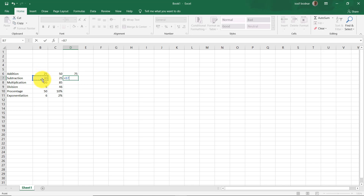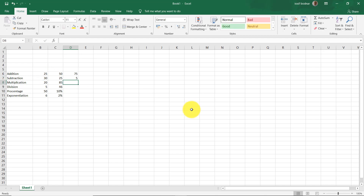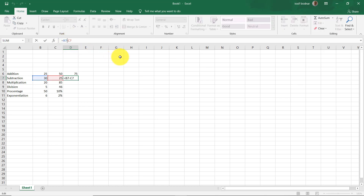The next one: again the equal symbol, let's take the number from cell B7 which is 30, and we are going to use the minus operator for subtraction — this is the same line used in primary school when you were taught about subtraction. Let's take the next number 25, press Enter, and here is the result. In the formula bar you can visualize the formula, and as you can see we are using the same operator as in primary school.